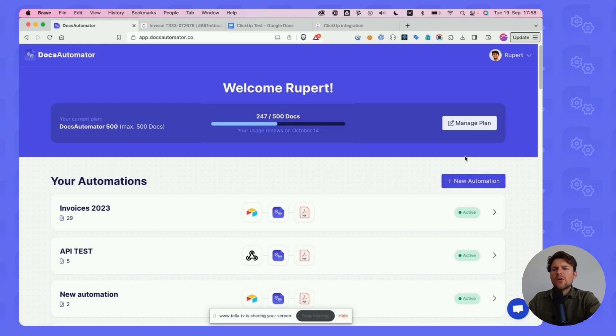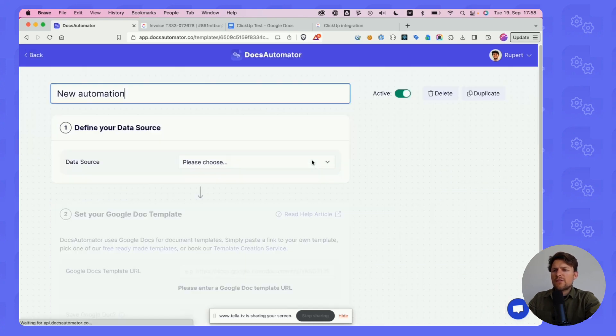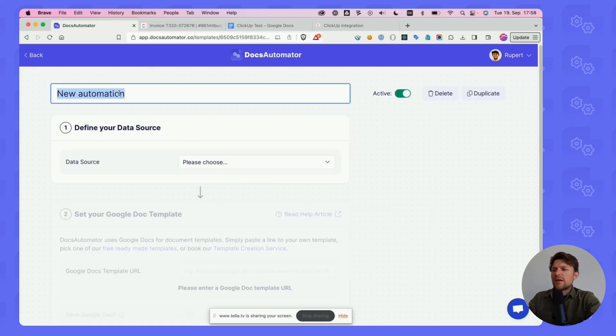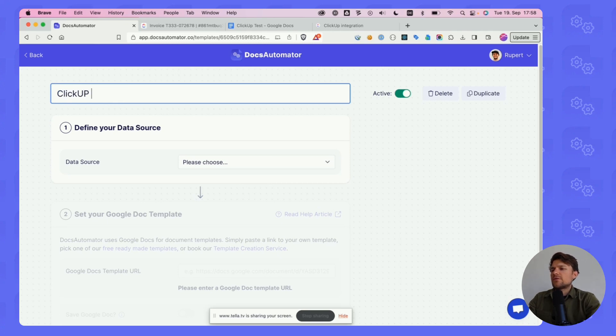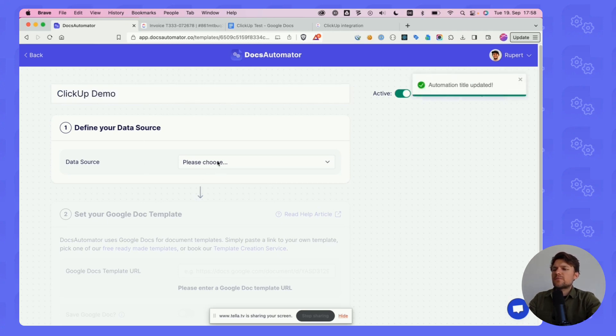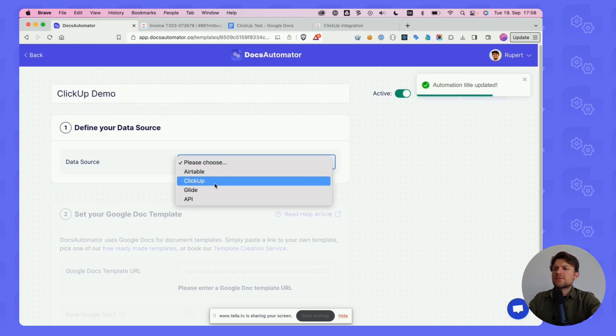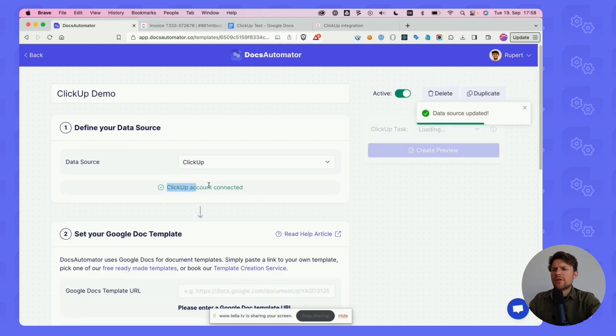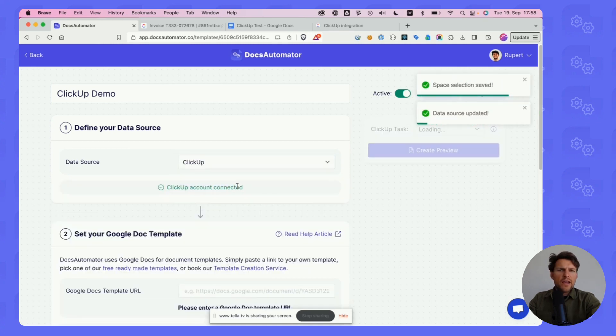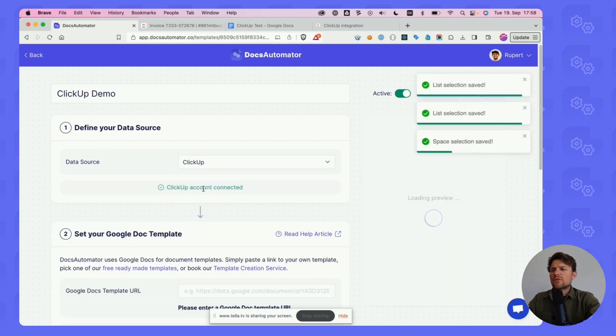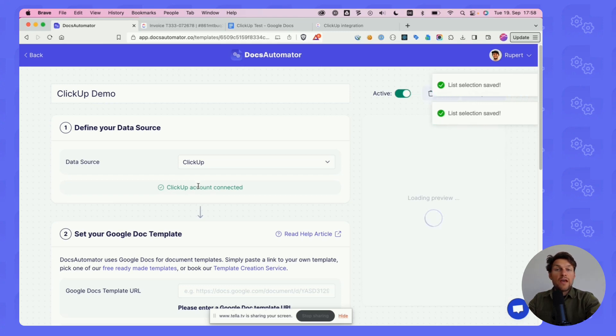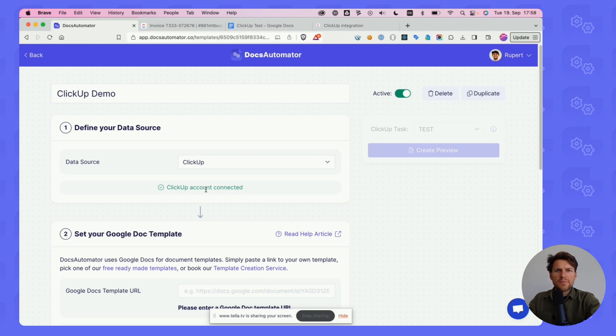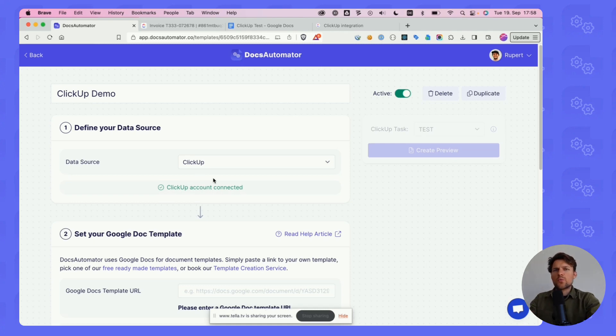In our case we want to create data from ClickUp. Let's call this ClickUp demo. As the data source, I'm selecting ClickUp here. I already have my account connected. If you haven't connected your account already, you will see a button here that says connect to your account and this will allow you to select the workspace that you want to automate documents from.